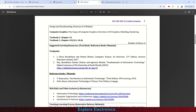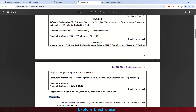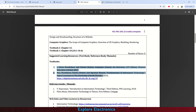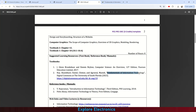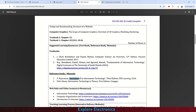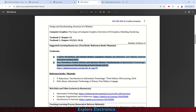Module 5 is covered in Textbook 2 chapter 12 and Textbook 1 chapters 10.1 to 10.4. Looking at the learning resources, there are two prescribed textbooks. Textbook 1 is 'Computer Science: An Overview,' 12th edition, Pearson Education Limited. Textbook 2 is 'Fundamentals of Information Technology' by the University of South Florida — a downloadable link is provided in the syllabus. Reference books include 'Introduction to Information Technology,' 3rd edition, and 'Introduction to Information Technology in Theory.'